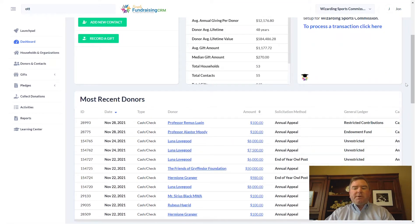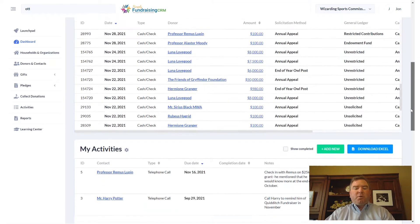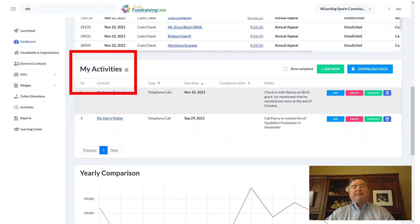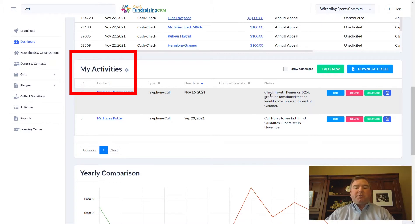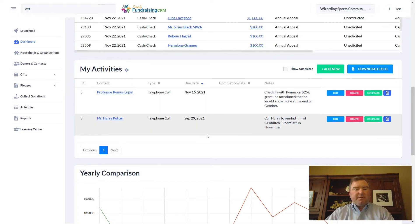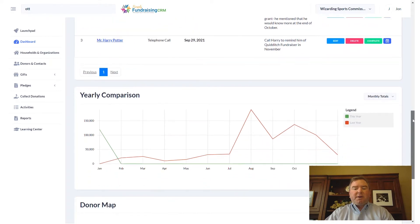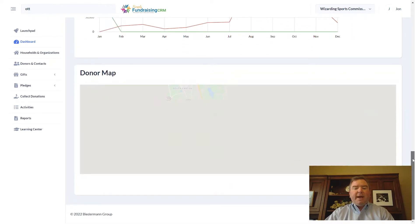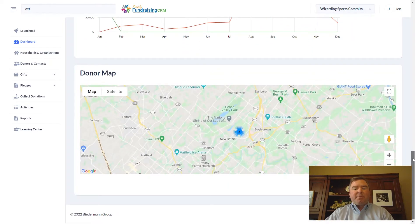Besides recent donors on the dashboard, we also have activities. Activities are your way of tracking things and tasks that you need to do with donors. For example, we want to check in with Remus on a $25,000 grant, and we also want to call Harry and remind him of the Quidditch fundraising tournament. There's also a yearly comparison and we can see donors on a map.